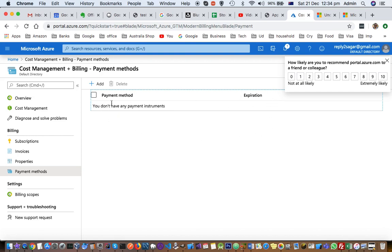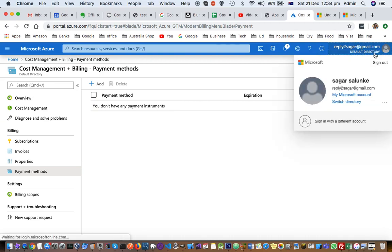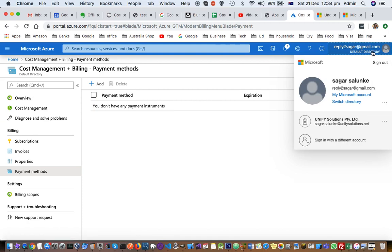If you can't see this payment method or these options, that means you are not in the correct directory. Remember that in Azure you can have multiple directories, and here you can see that I have logged into Default Directory.